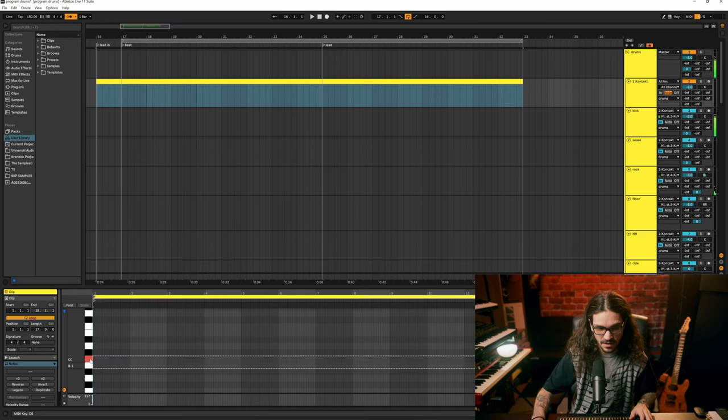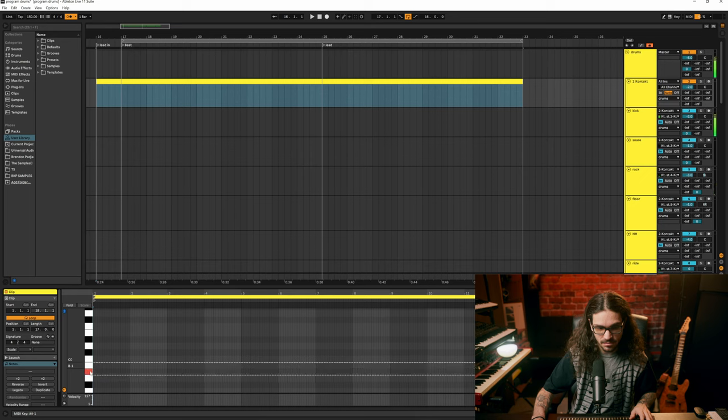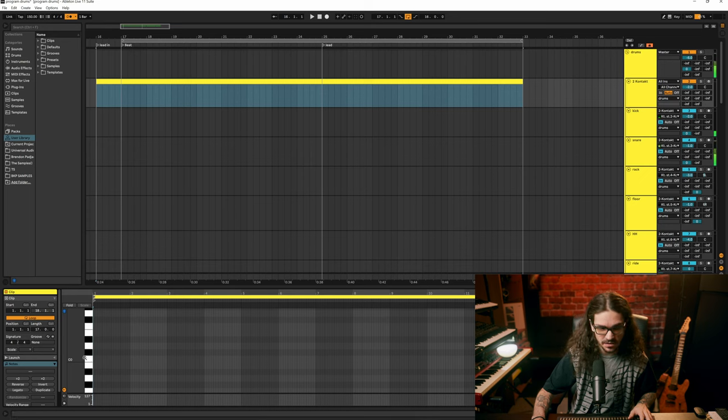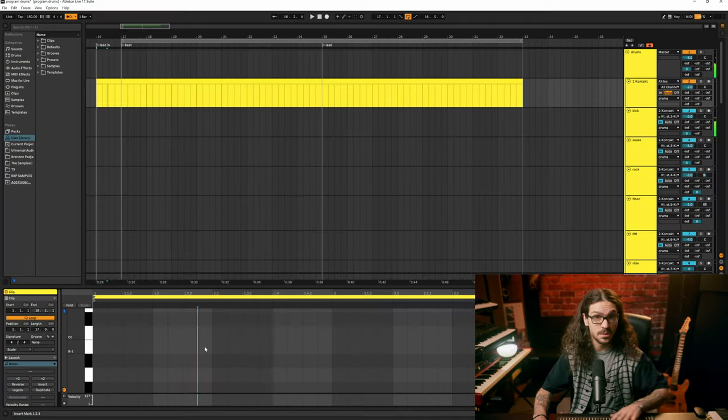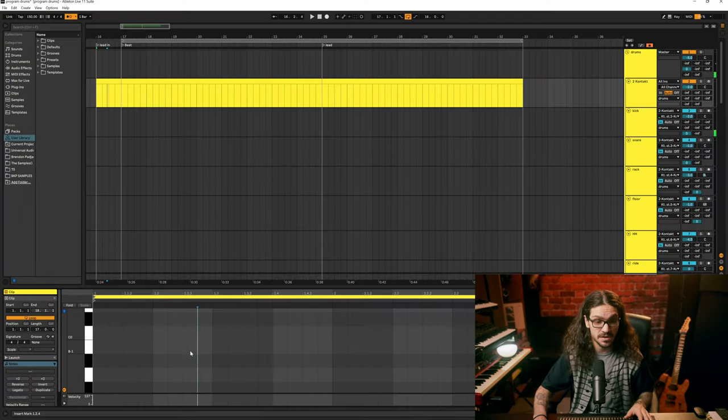Typically, I just find my kicks and there you go—my kicks there, my snares there.